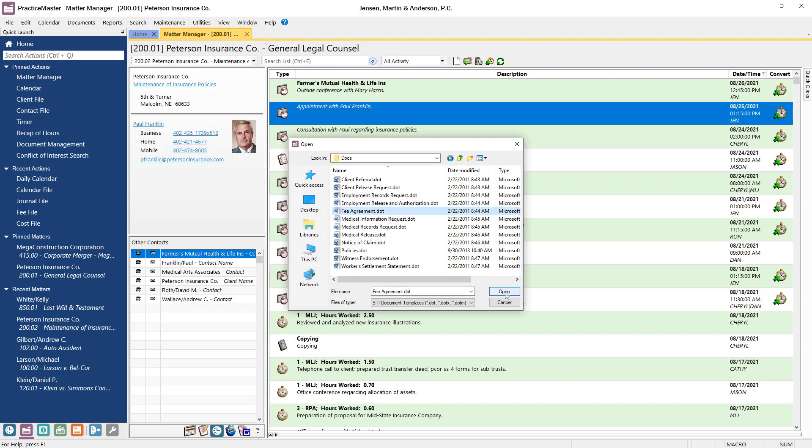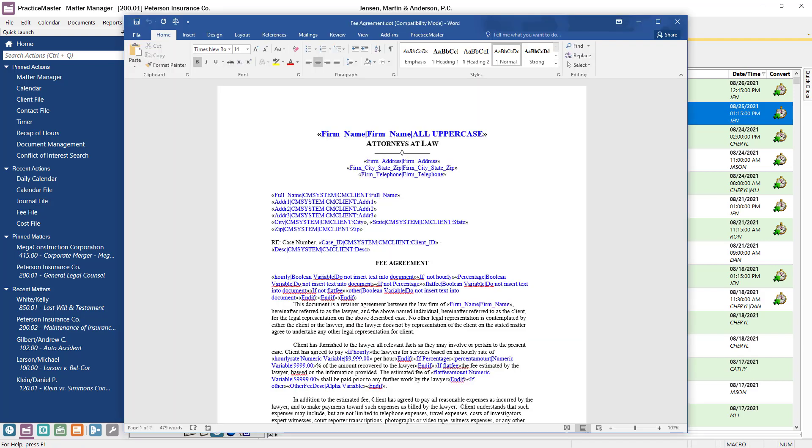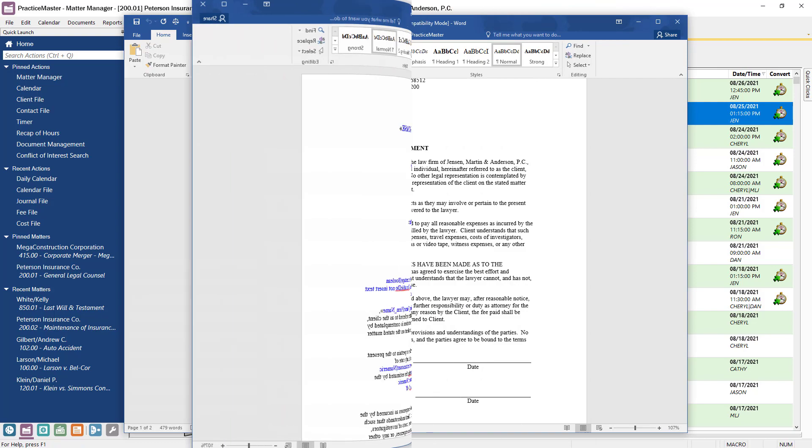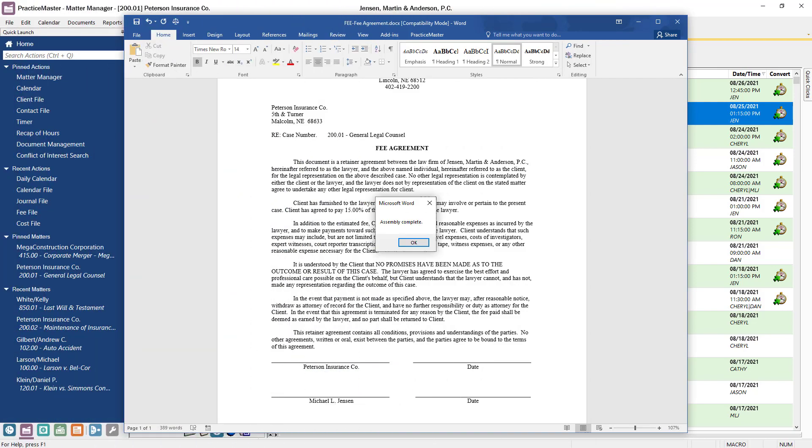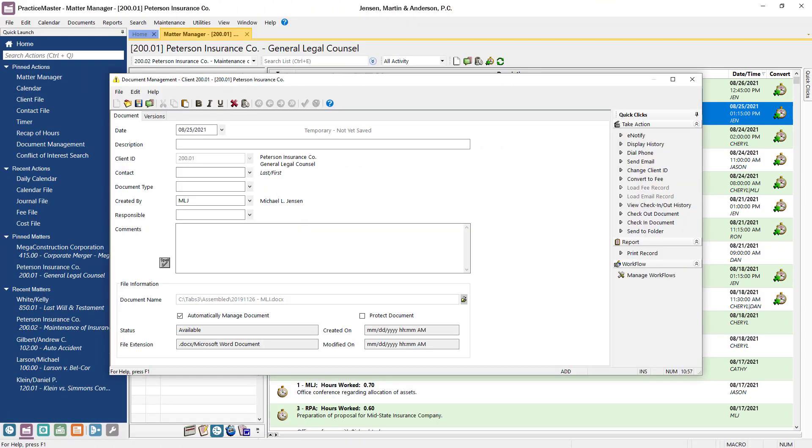Certain fields will be pre-filled based on information that's already been saved in the client file. This time-saving feature creates the document in seconds and allows me to turn around and save it right into the firm's Document Management Store for future access.